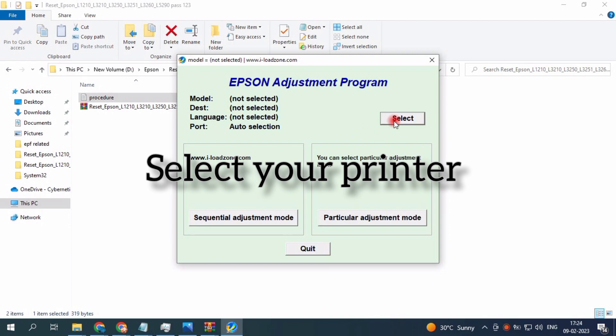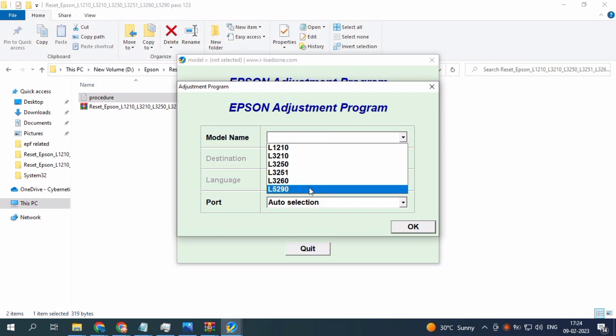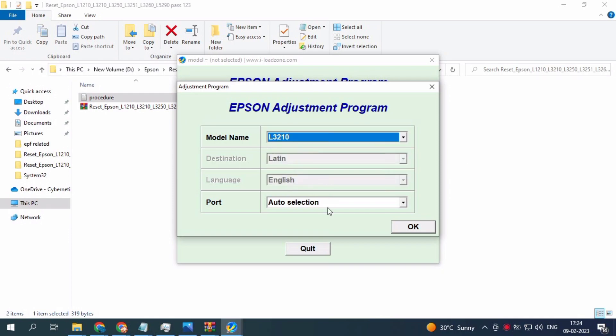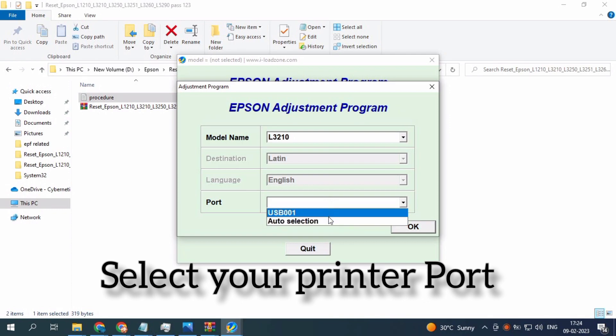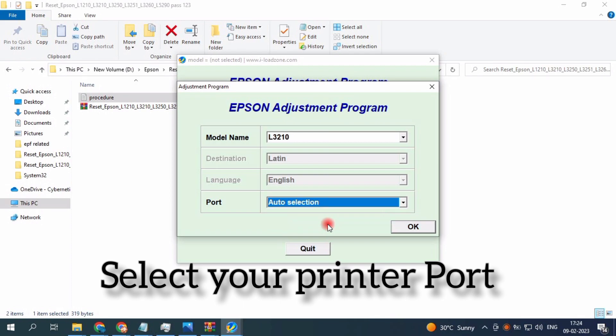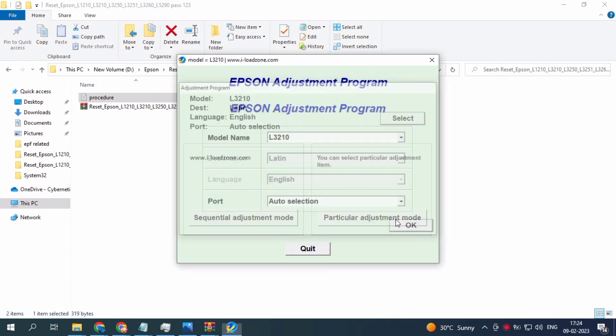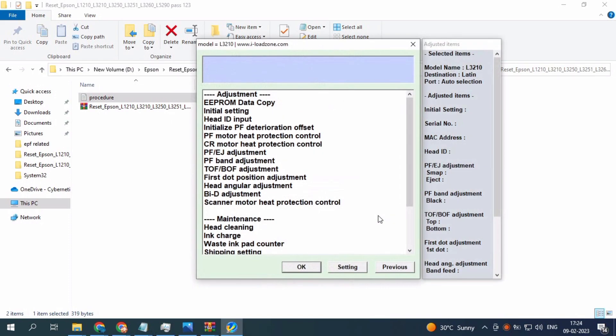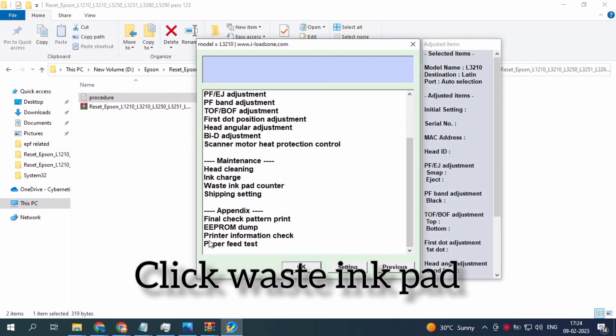Just open and select your printer. If you want your printer, just select it here. L3210 is here to select your printer. I simply have auto selection selected. You will select your printer, then just click OK. In particular adjustment mode, the waste ink pad option is there.